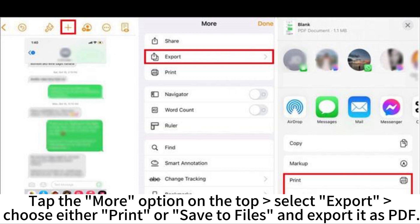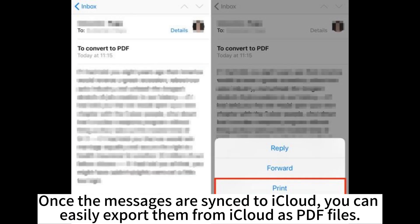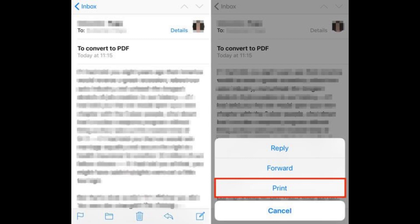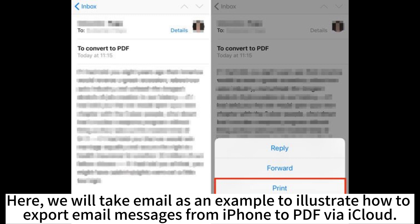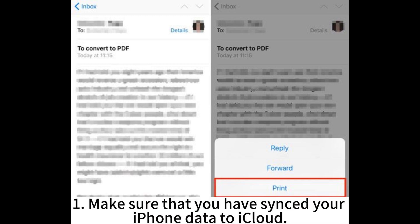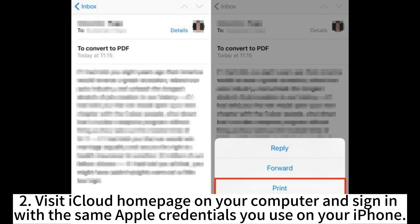Once the messages are synced to iCloud, you can easily export them from iCloud as PDF files. Here we will take email as an example to illustrate how to export email messages from iPhone to PDF via iCloud. Step 1: Make sure that you have synced your iPhone data to iCloud. Step 2: Visit the iCloud homepage on your computer and sign in with the same Apple credentials you use on your iPhone.